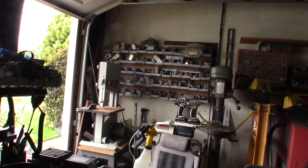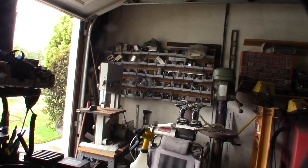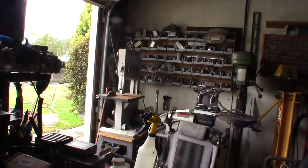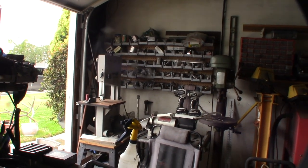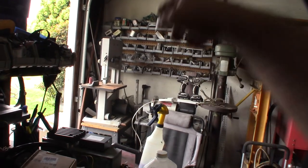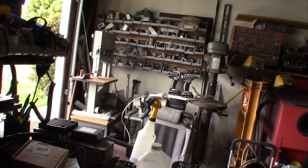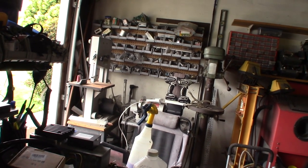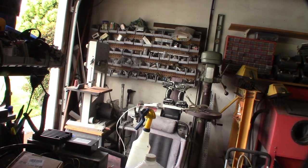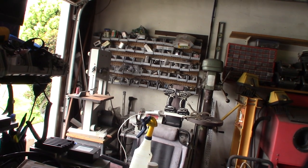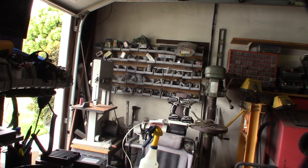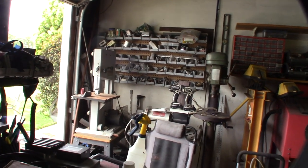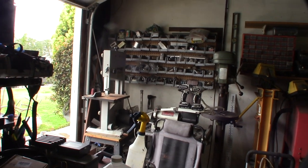Usually the issue when you convert these bandsaws over is the motor power. They typically don't have enough power to cut metal just because there's a lot more resistance, more teeth typically, and you just have to go a lot slower.